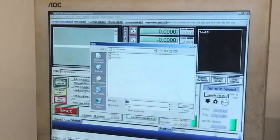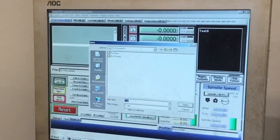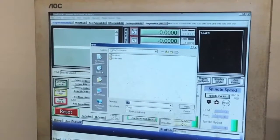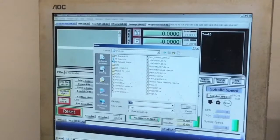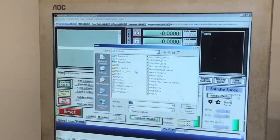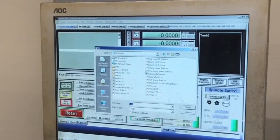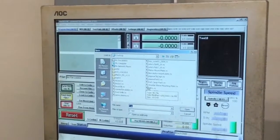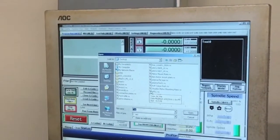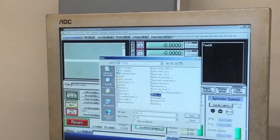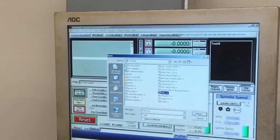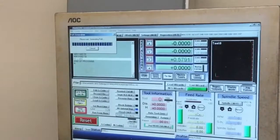Load G-code is that button right there. We're just going to go to the desktop and look for something that already exists. Let's try this one. Open that.